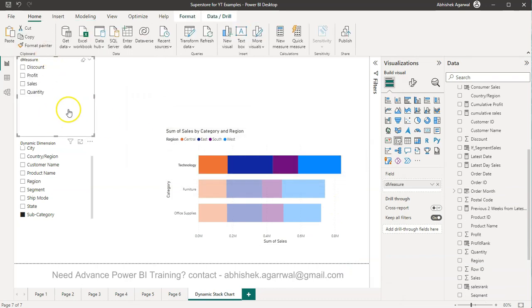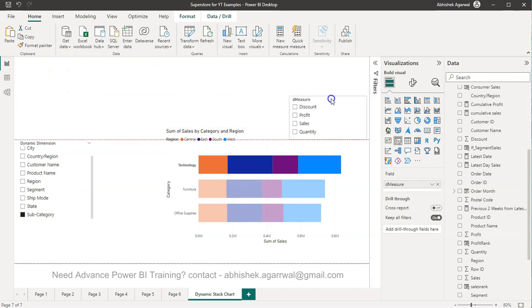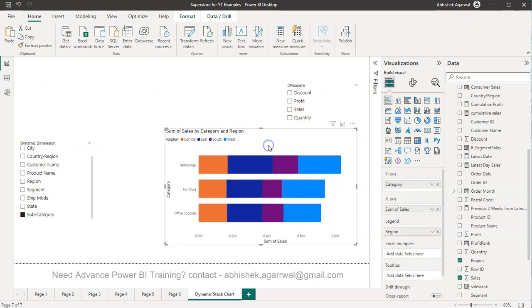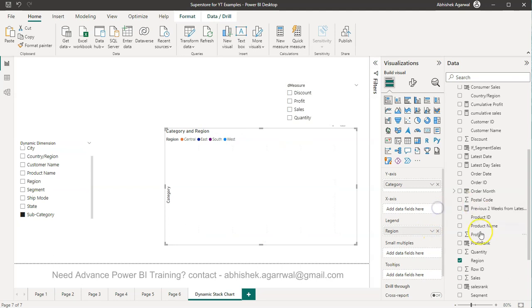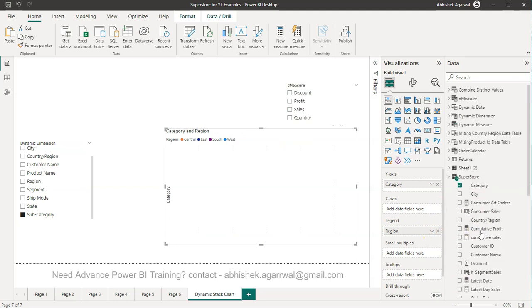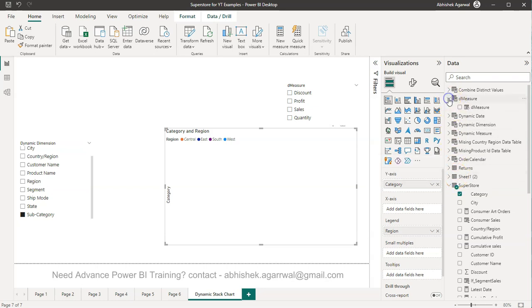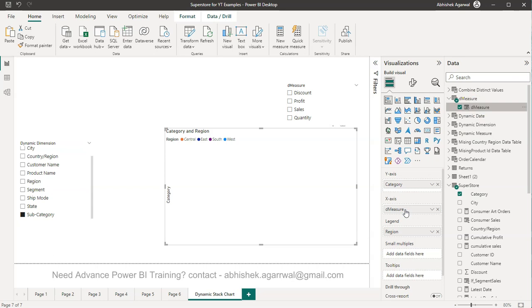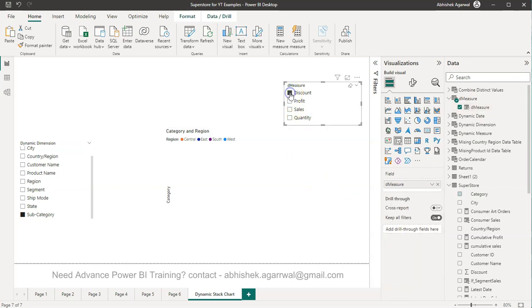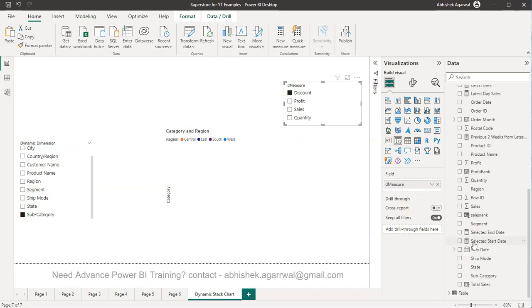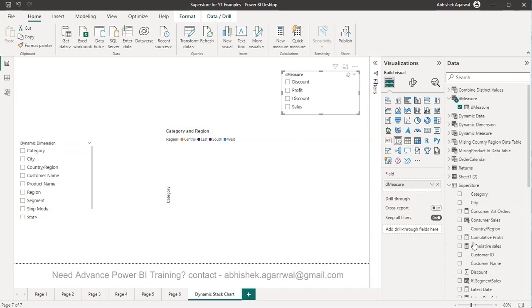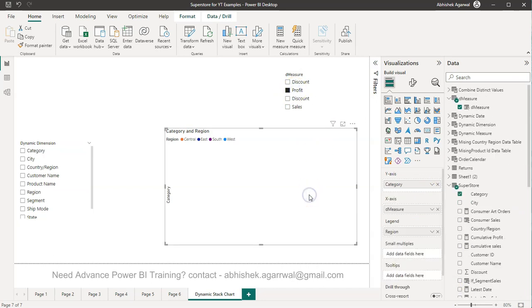So by default it will come as a slicer over here which I can bring it like this and then in this chart what we can do is we can remove this and we can come over here and we have this D measure present here and we bring the D measure over here. So right now nothing is selected so let's go ahead and select discount. So right now nothing is coming and even if you select the profit nothing is coming.